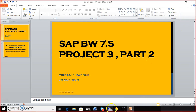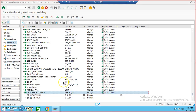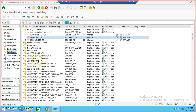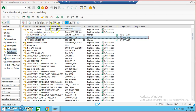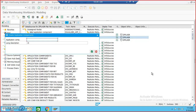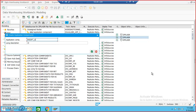We actually have to load the data from the CSV file into the DSO, and then from DSO to the cube. We'll go to the data source level and first create an info package because we need to do the extraction. We need to create an application component — I'm doing it as jhsoft_AC.